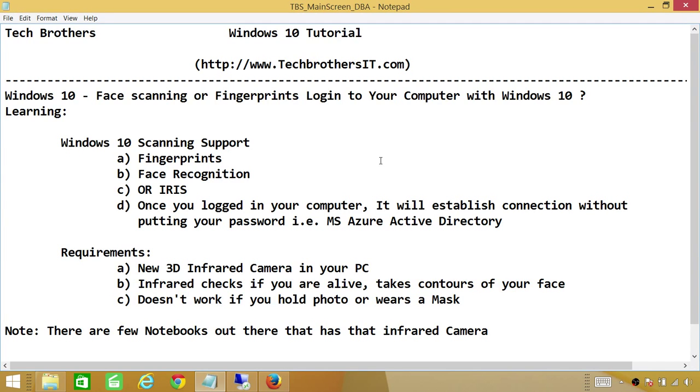The requirement to use this feature is you need to have a new 3D infrared camera in your PC, and what that infrared camera does, it checks if you're alive, takes contours of your face.